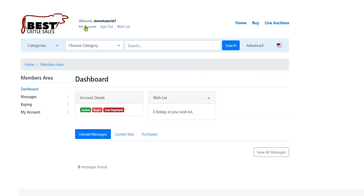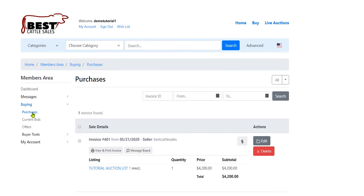So I'm going to go back to my account. Go to the Buying section. Go to my Purchases. Again, this was my purchase. This was the total amount.